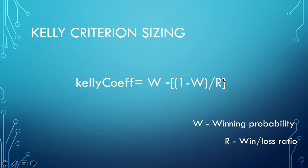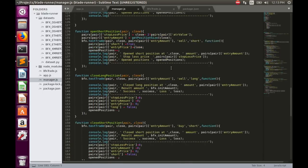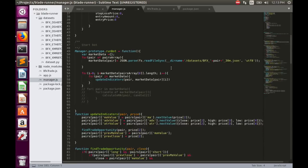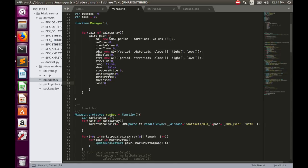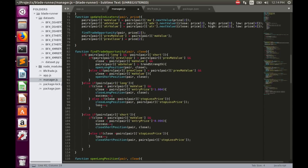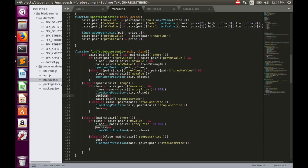So in order to measure historical performance, we have to calculate successes and losses for every pair separately, and also calculate average profit and loss for every pair separately. We need to add several properties to the pairs object. Let's start with success and loss for every pair.